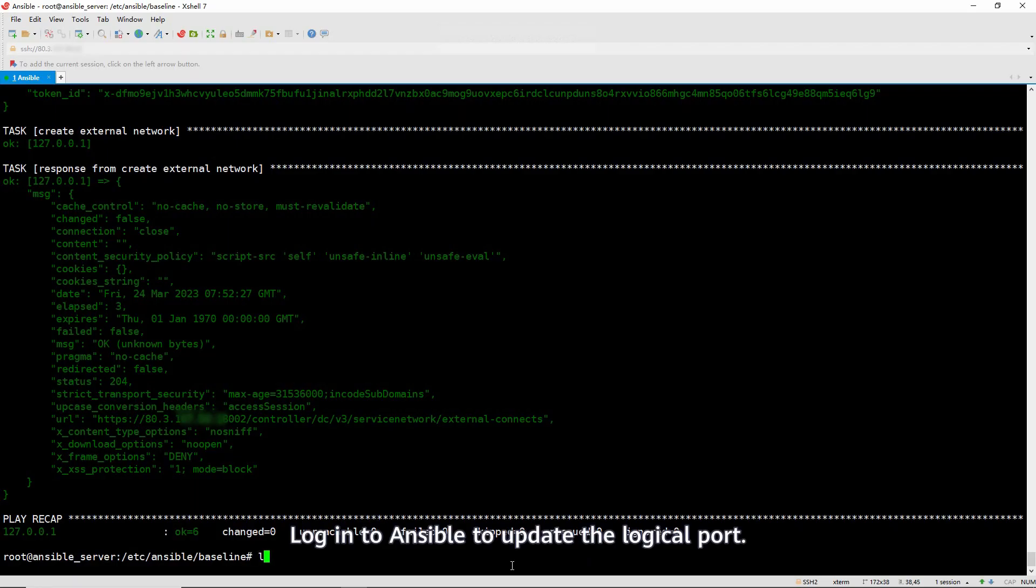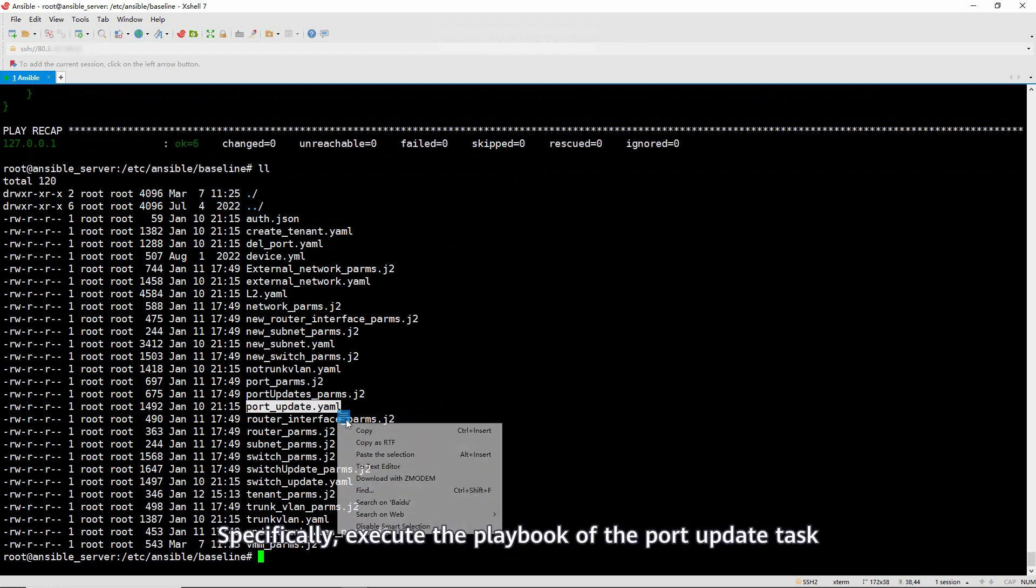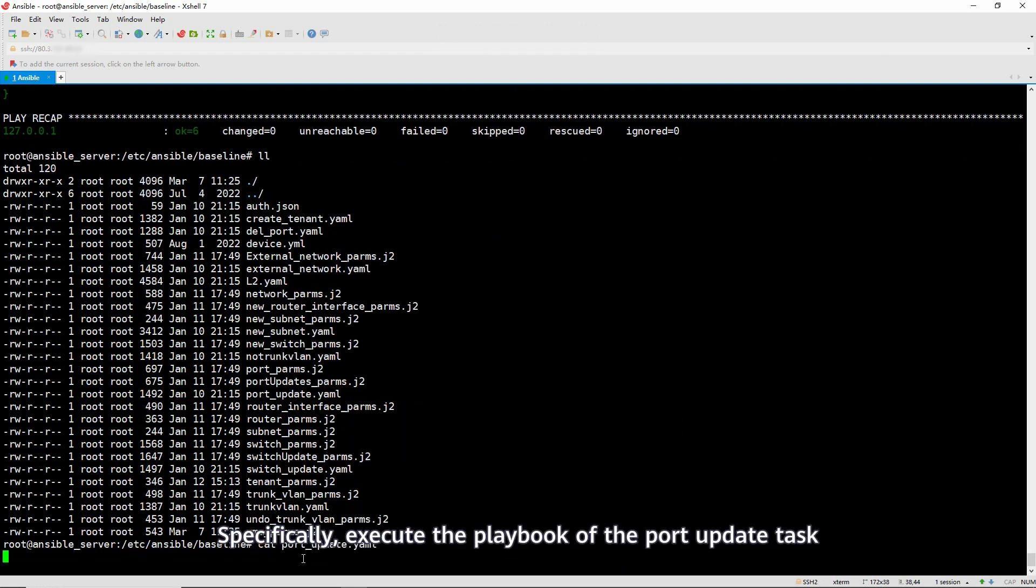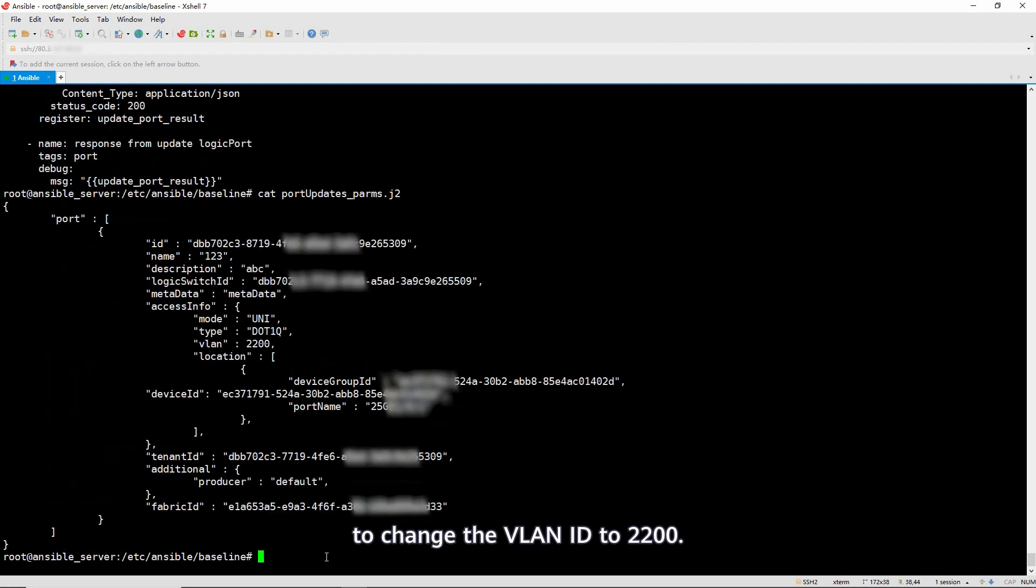Log in to Ansible to update the logical port. Specifically, execute the playbook of the port update task to change the VLAN ID to 2200.